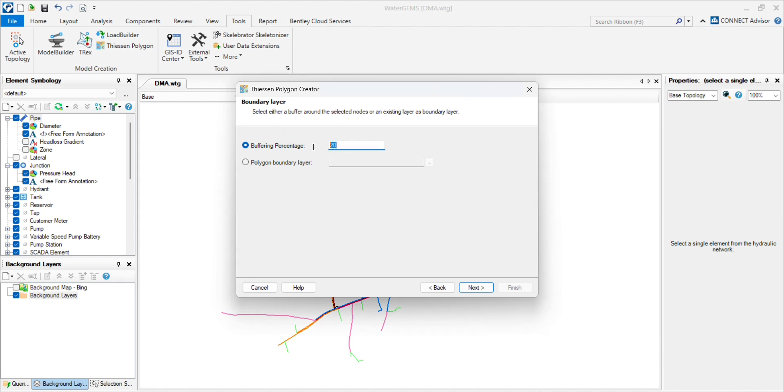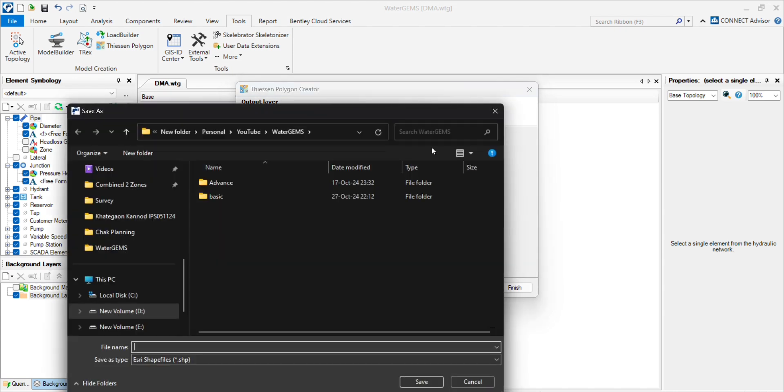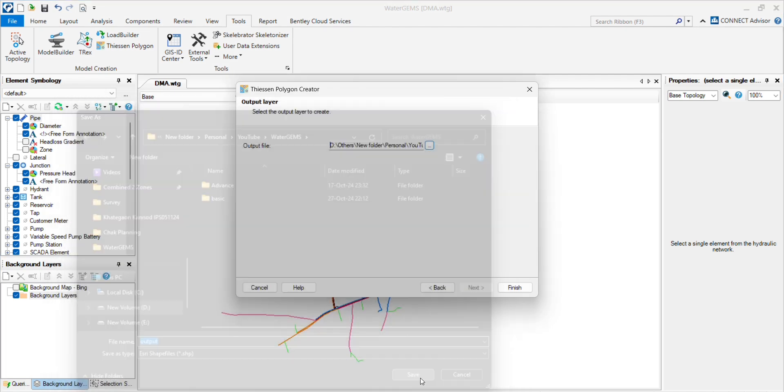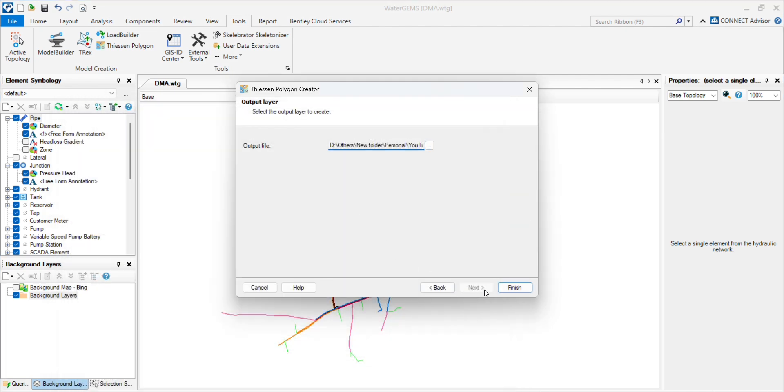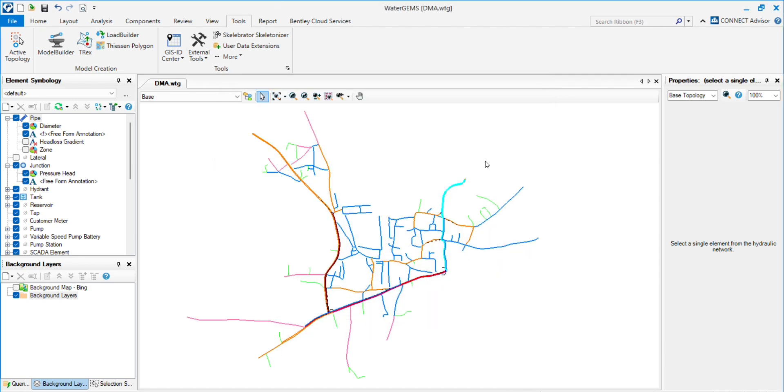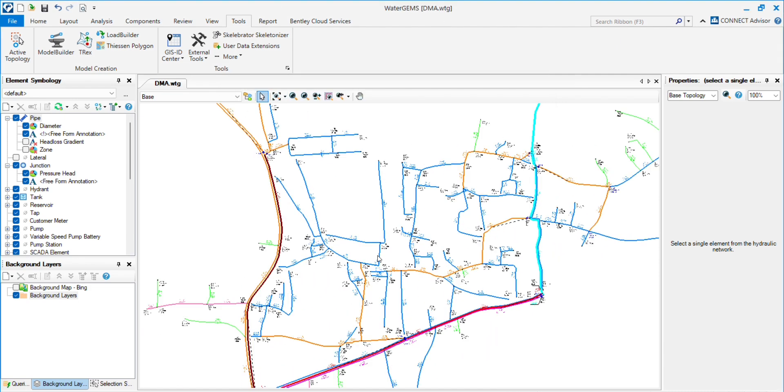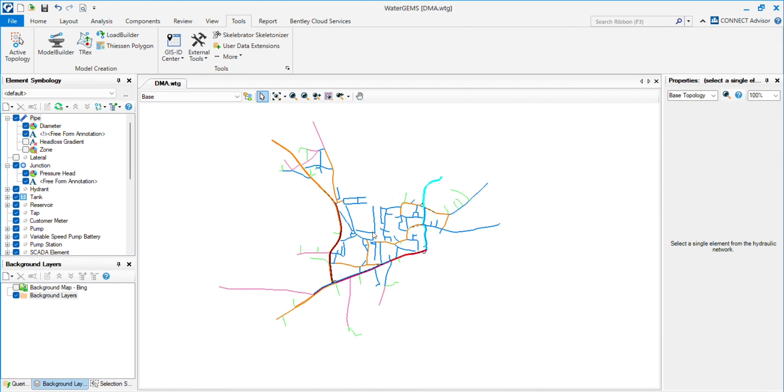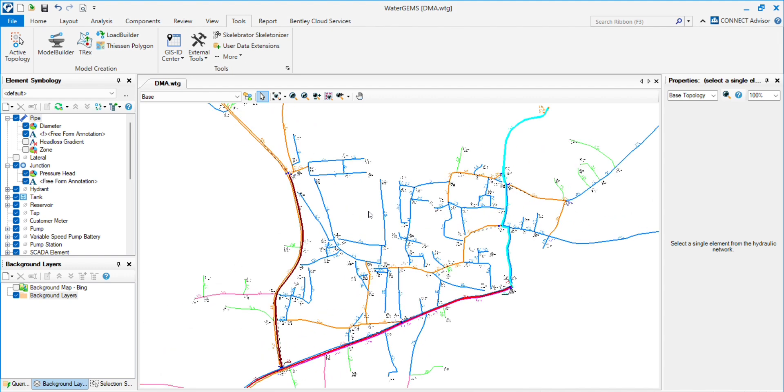So again I will go with 10%, then next. Then you have to choose the output location. So I am choosing this output, save, and finish. Your Theissen polygon is ready and saved to the folder you have chosen before.